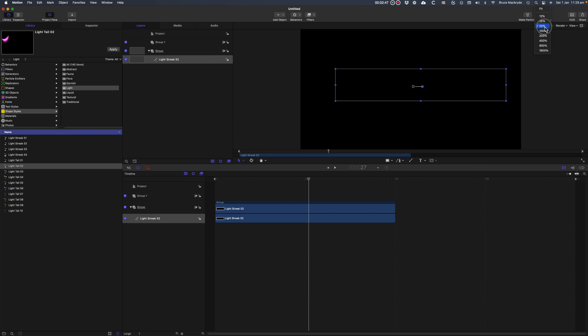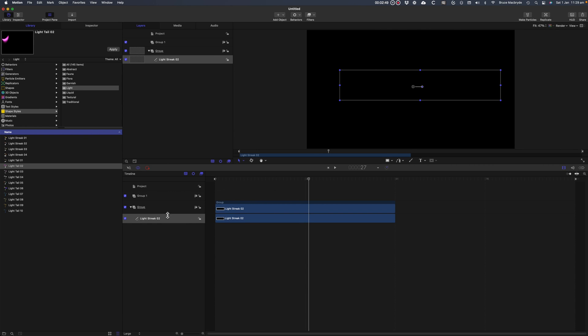This is not a program you'll just pick up. The more you practice Motion, the more familiar you will be with its features.